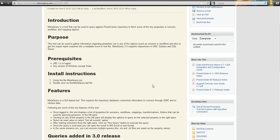We have a quick introduction and purpose of the tool, as well as pre-requisites. The installation of this tool is really simple. You basically download it from here — it's a zip file — you double-click on it, extract the content to any folder that you want, and double-click on the run metaquery.bat file.